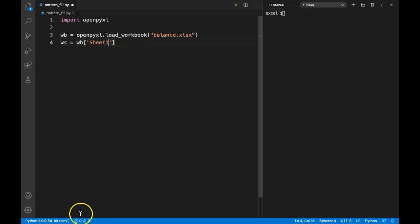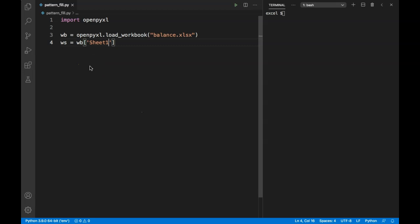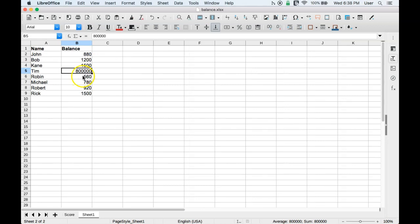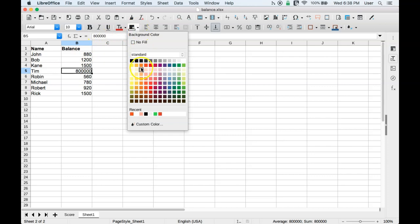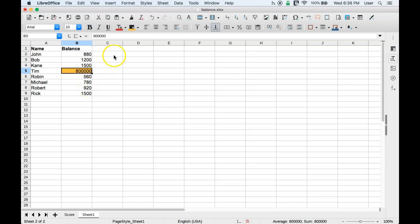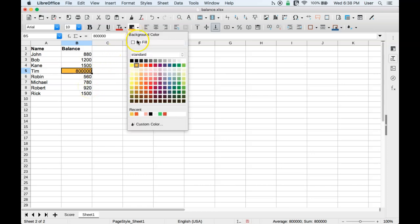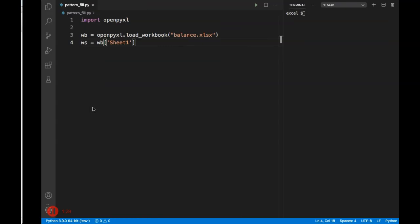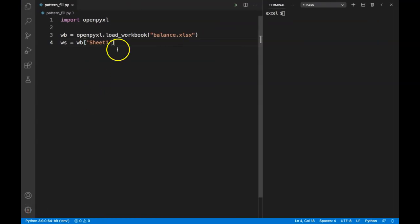If you want to learn more about workbook and worksheet objects, please watch the first video of this series. Let me first show you what pattern filling is - it's basically a background color of a cell. Here if I select B5, I can give it a background color. We can automate this using openpyxl with pattern filling. Let me select no fill here and go back to our Python sheet to see how we can automate that.